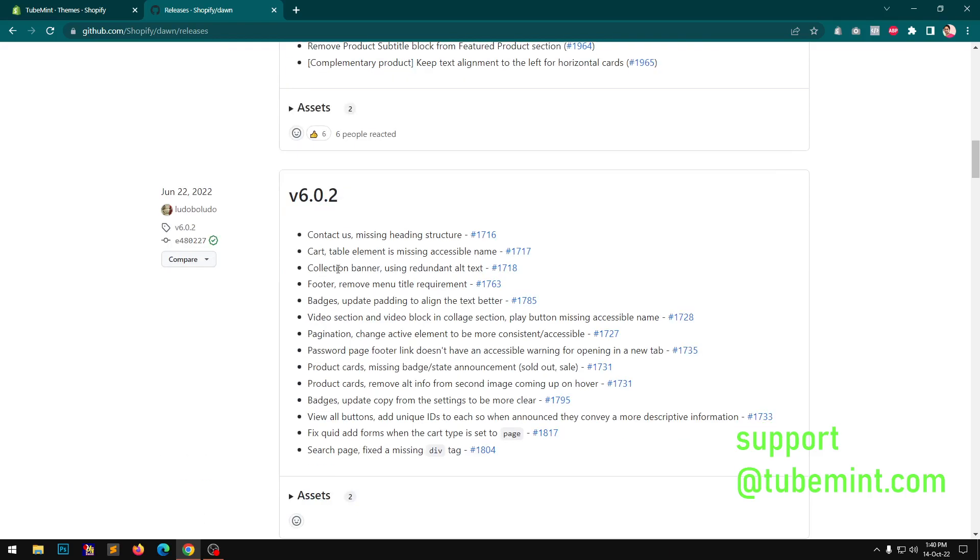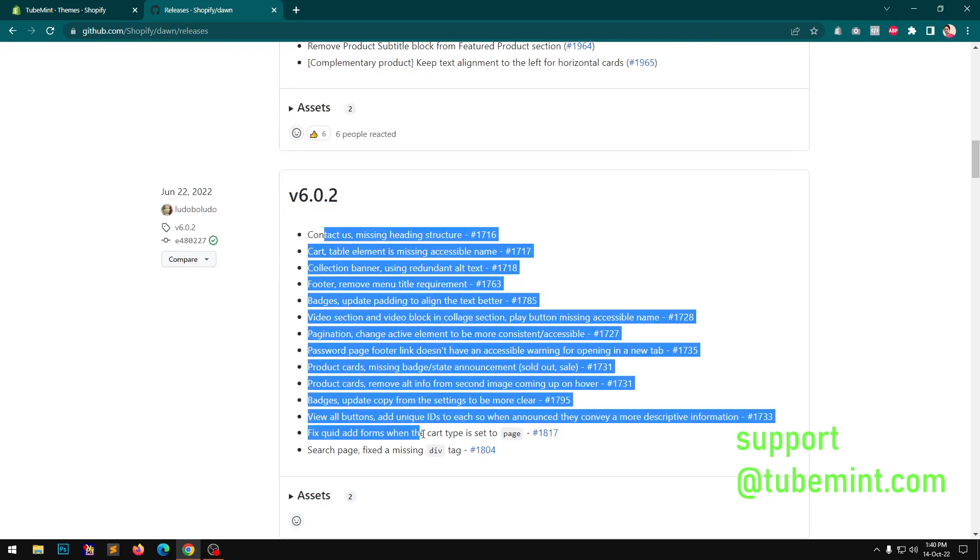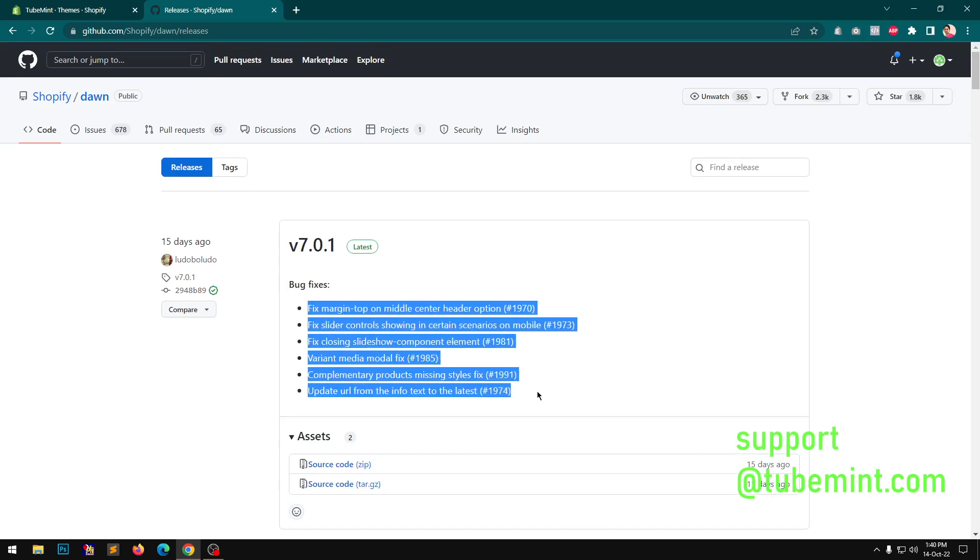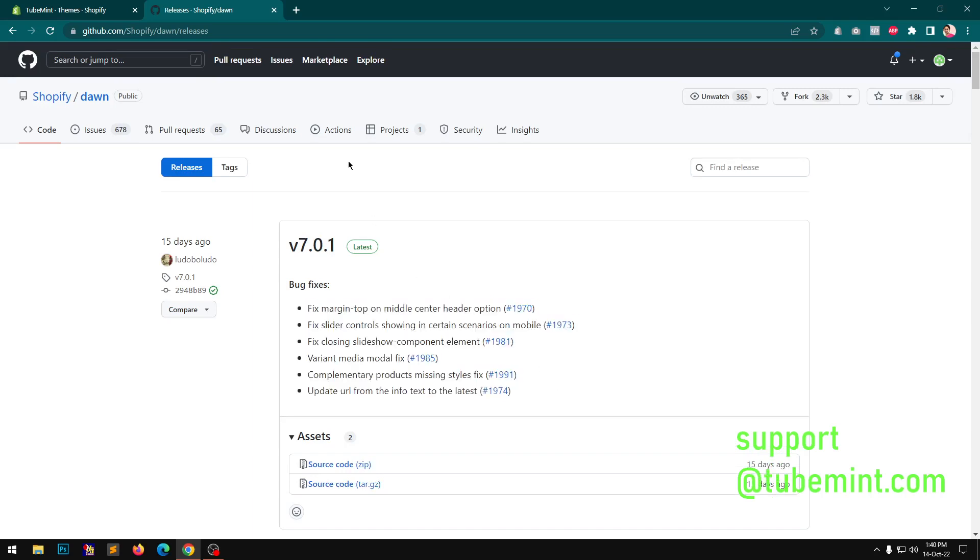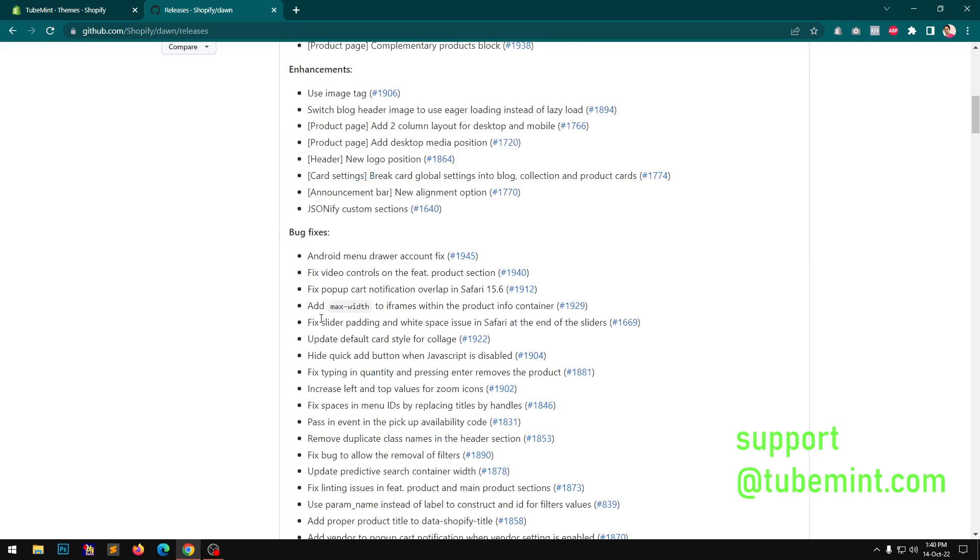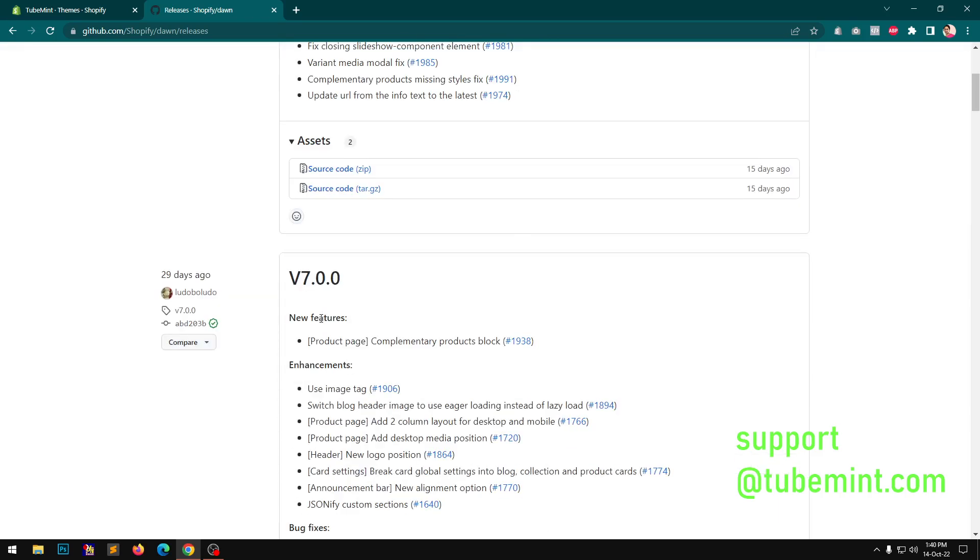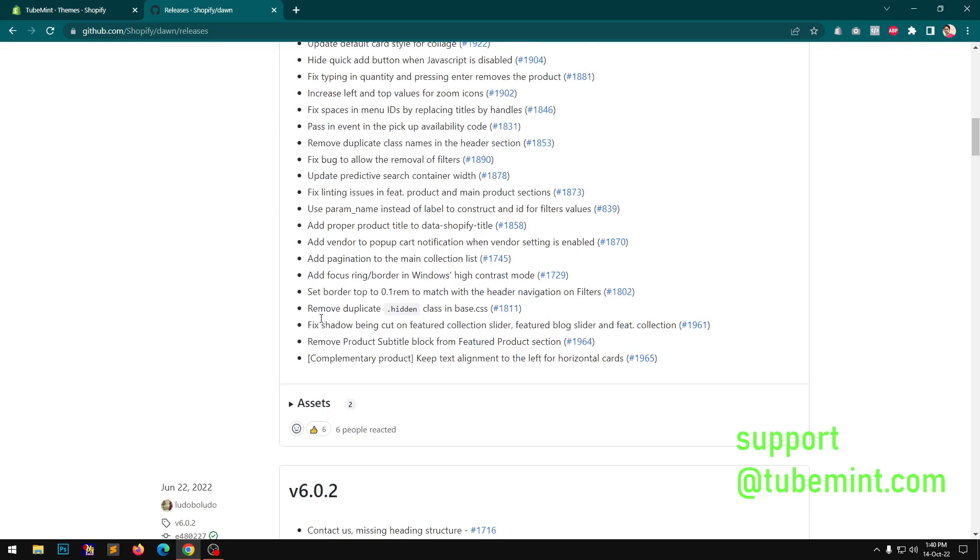These are some enhancements and bug fixes which were in the previous release, and then few bug fixes in 7.0.1. So we are going to check if, so basically the new feature is working.